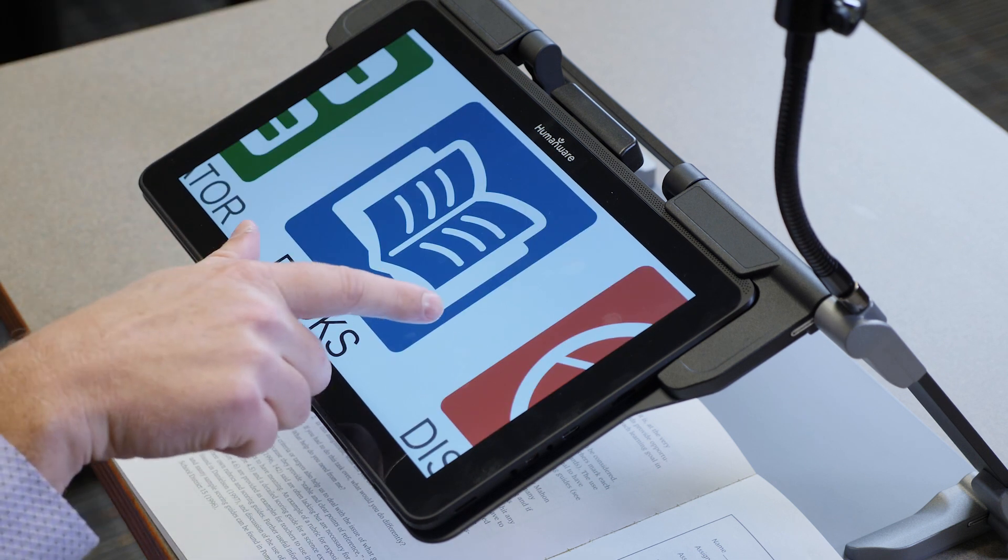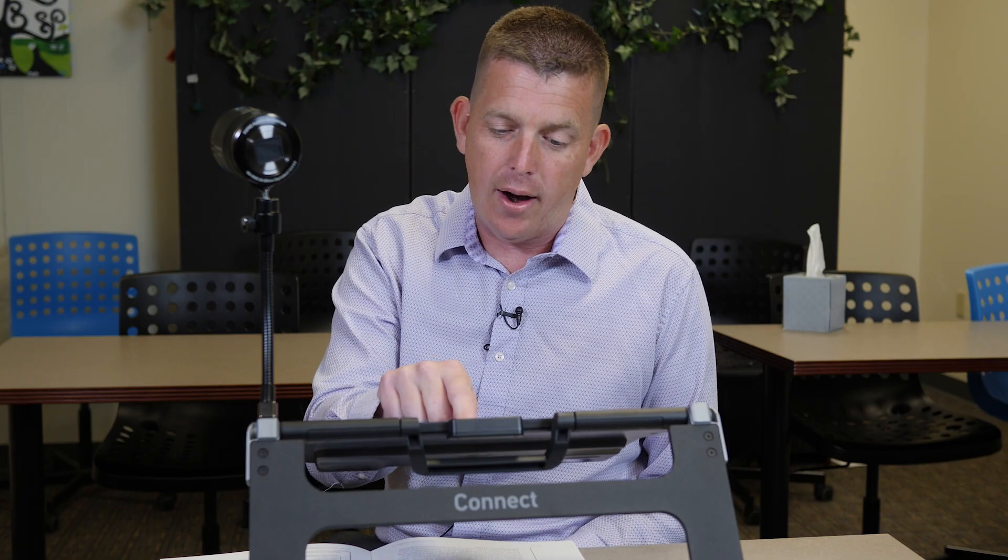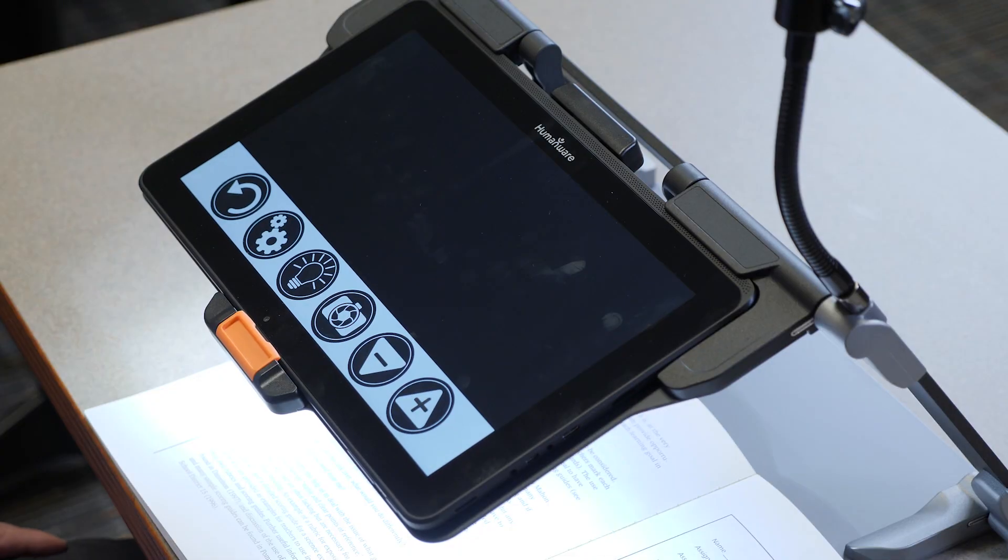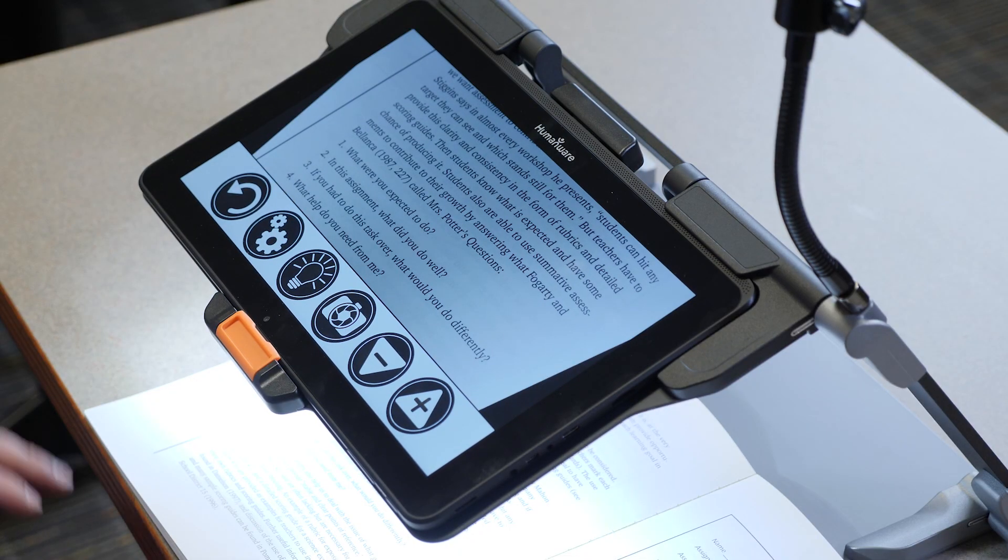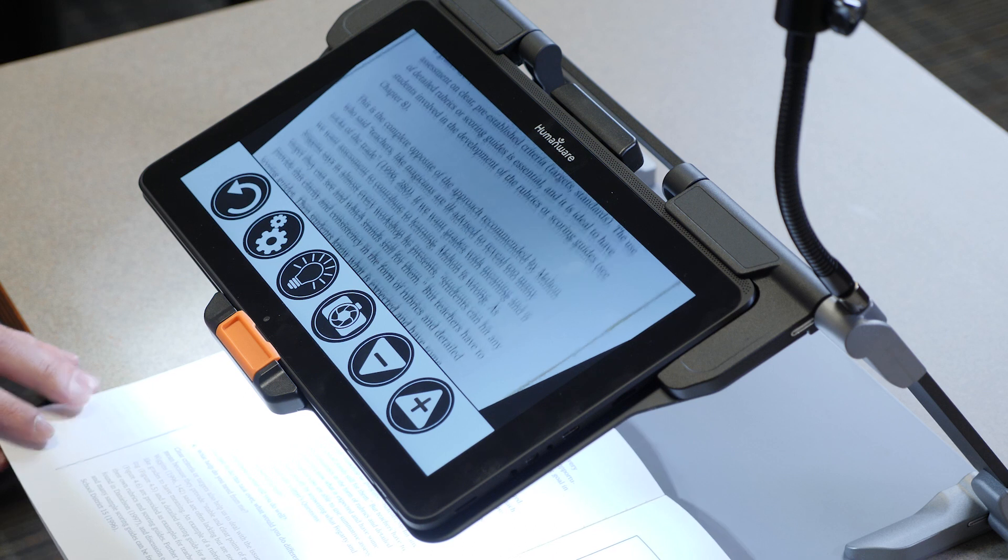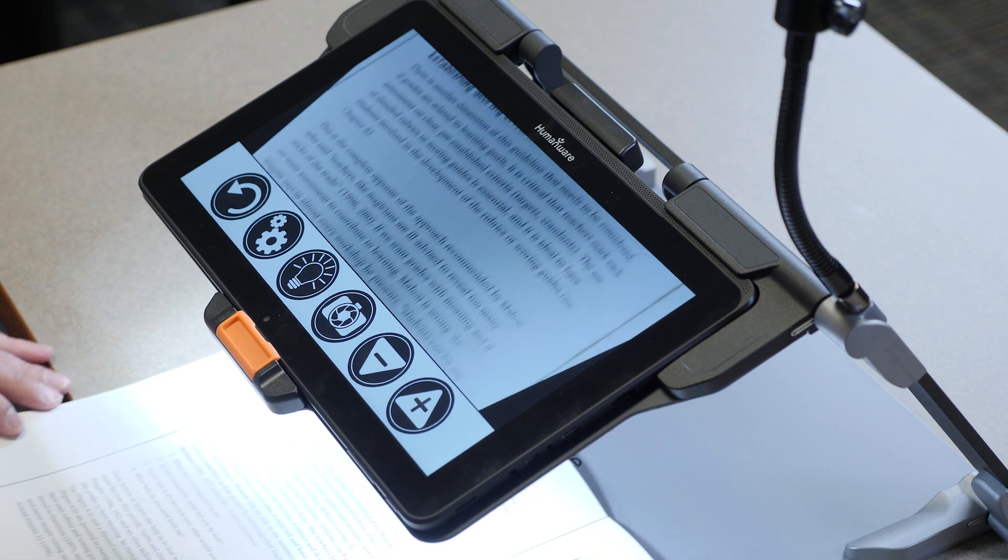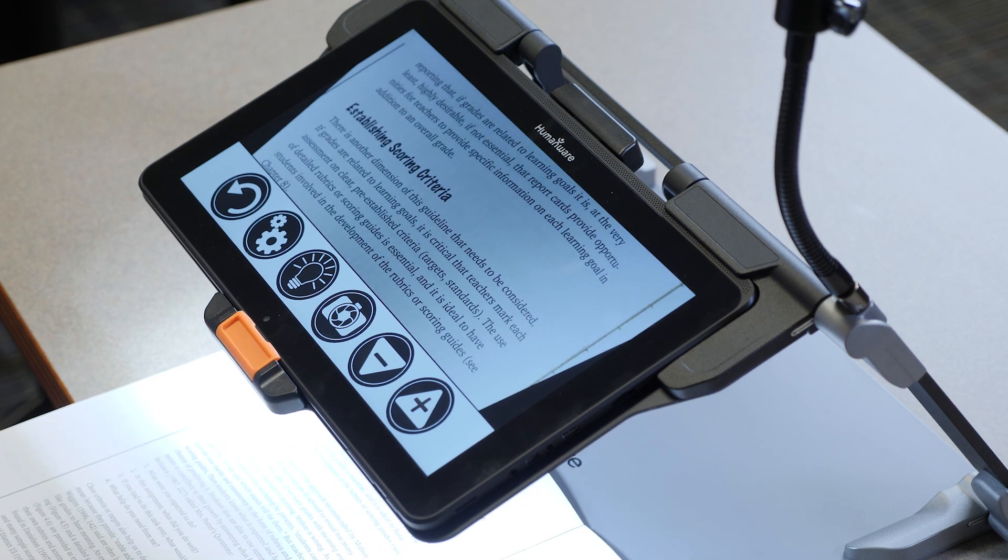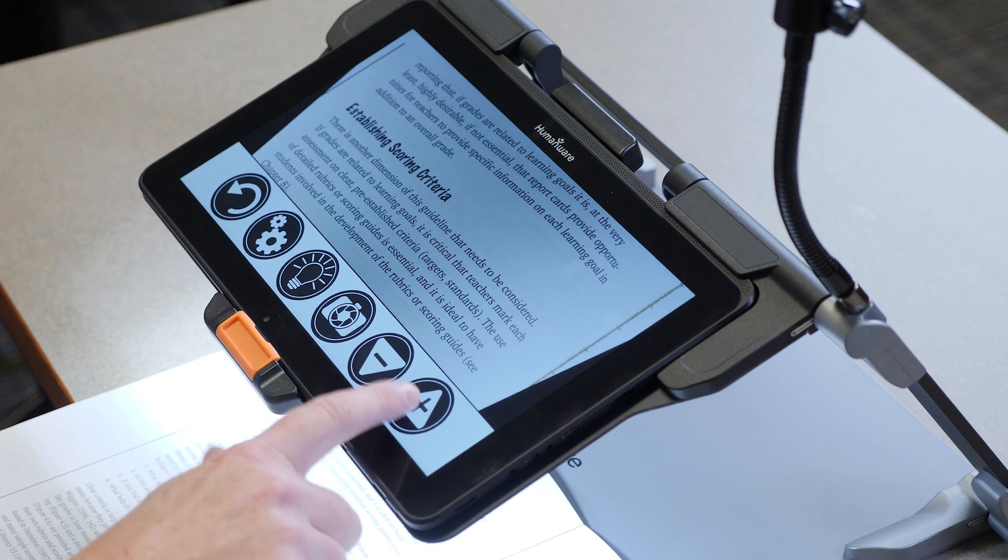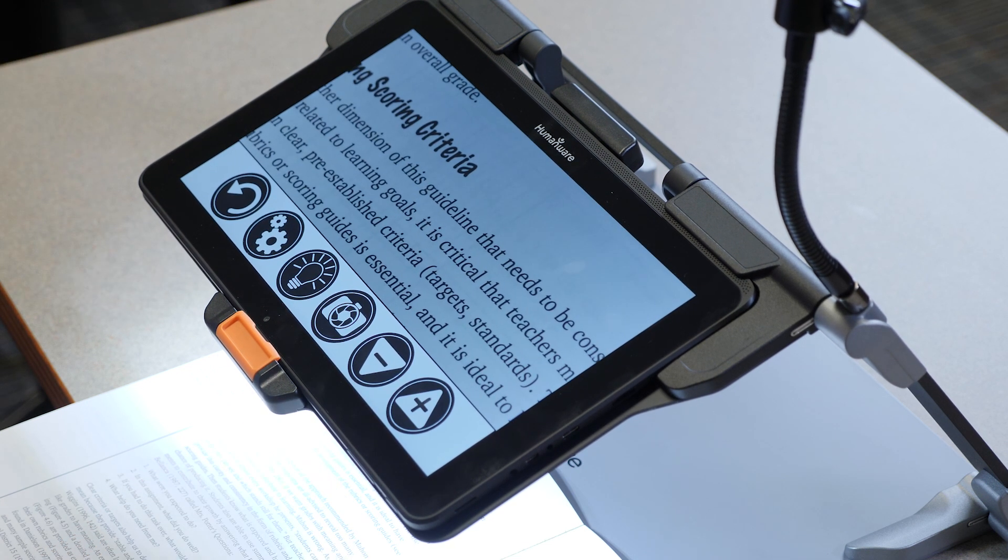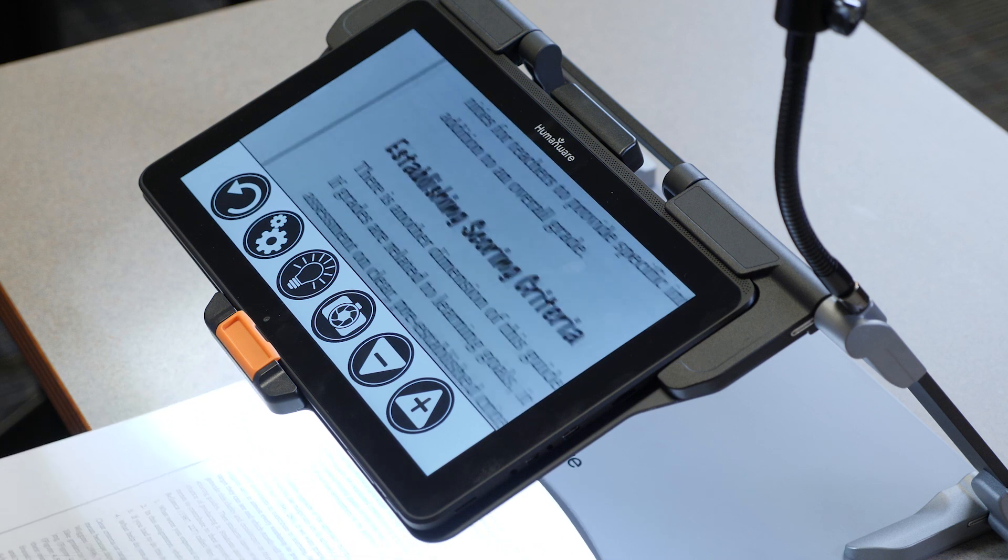Then we're going to look at the magnifier application. The magnifier application gives us a full video magnifier. And with this we have a high definition camera as well as a high definition screen. And we can make this as large as we need to for our students to read in a live mode.